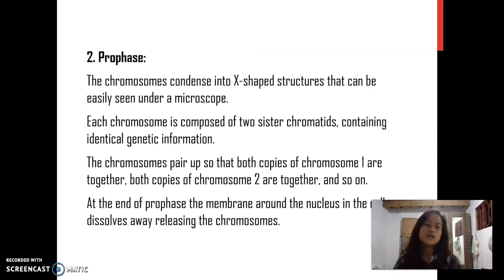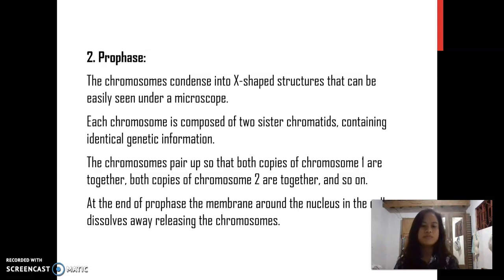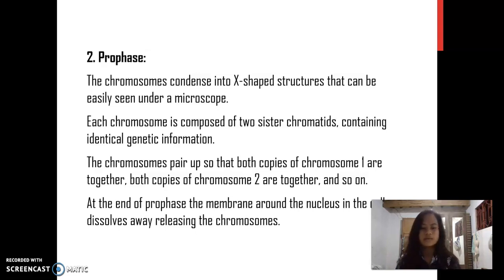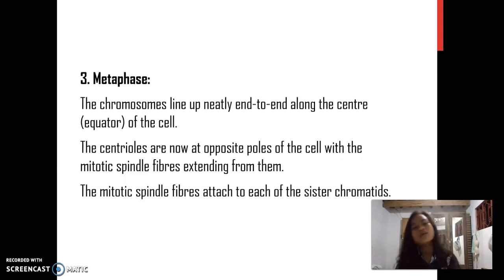Prophase: The chromosomes condense into X-shaped structures that can be easily seen under a microscope. Each chromosome is composed of two sister chromatids containing identical genetic information. The chromosomes pair up so that both copies are together. At the end of prophase, the membrane around the nucleus in the cell dissolves away, releasing the chromosomes.